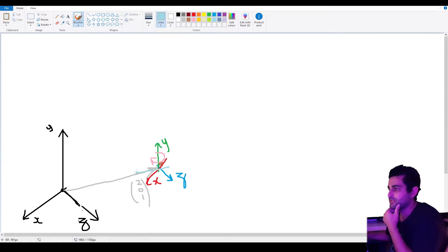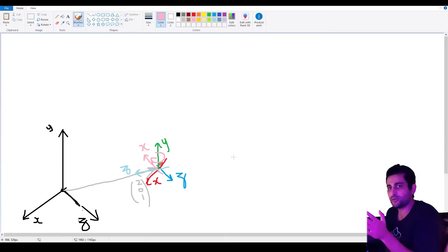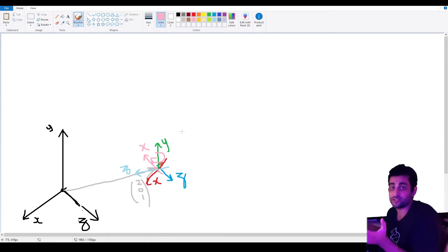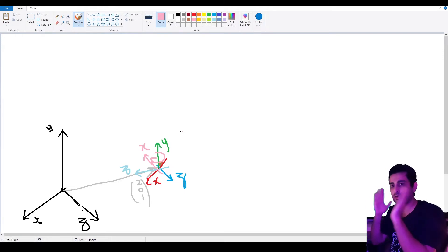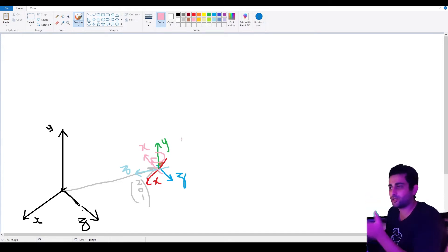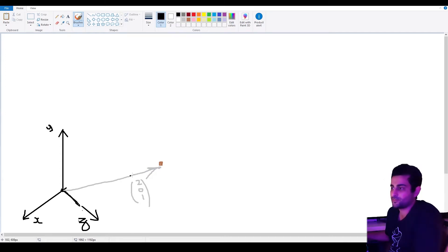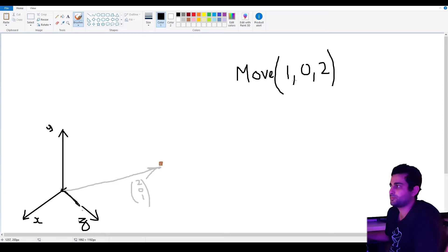If we were to rotate this transform such that Z now points towards the west, Z no longer points south but it's still forward relative to that transform — imagine that's the direction it's facing. What you need to understand is how we move in this local space. The move_and_collide function in Godot uses a global relative vector.